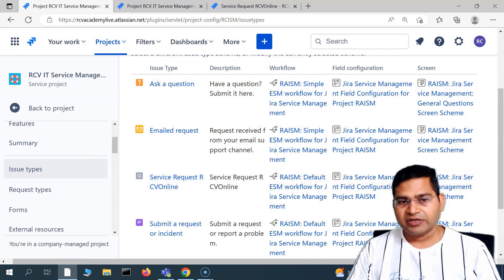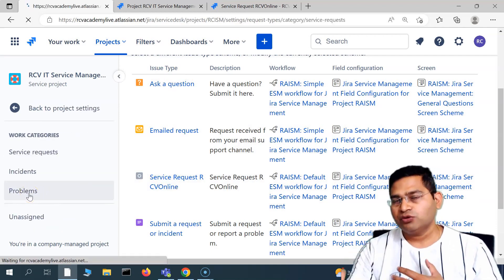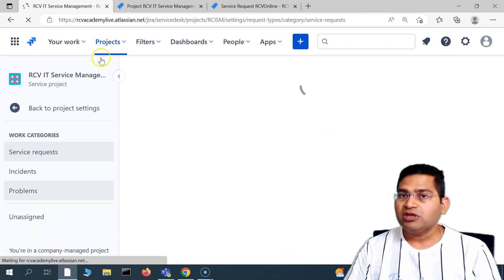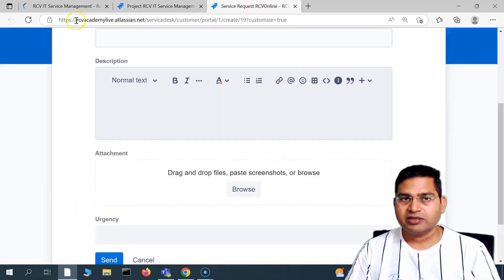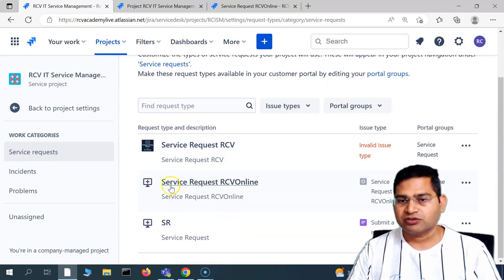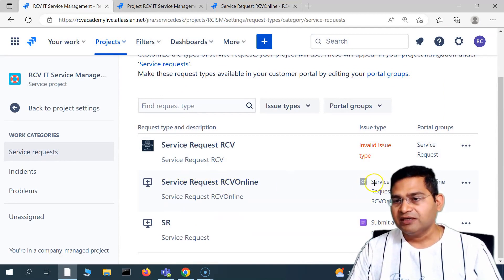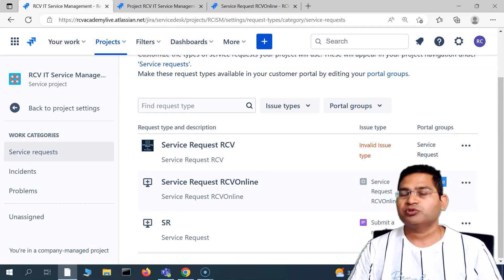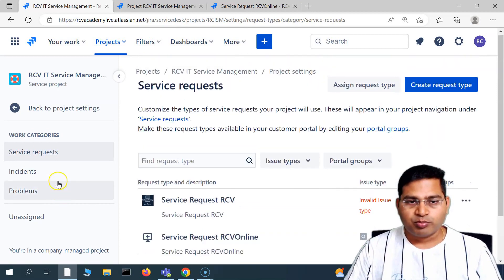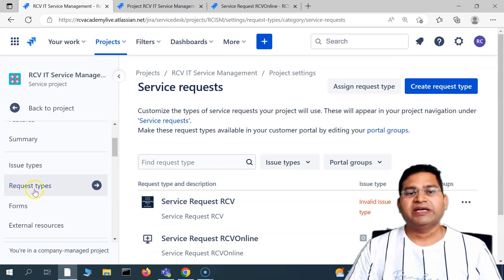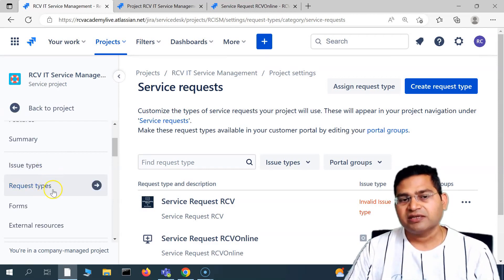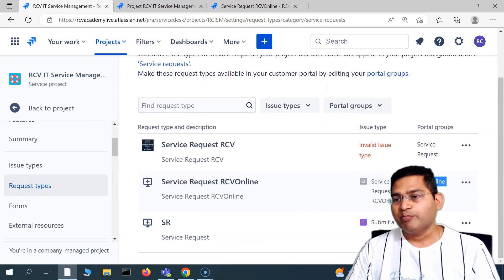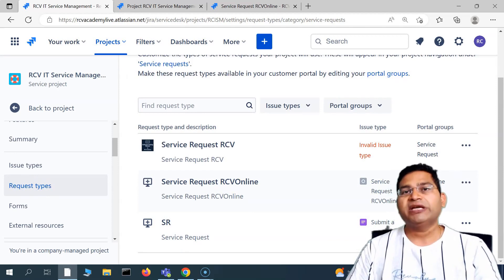From the issue type, we created the request type, and that request type holds a reference to the issue type we created. The hierarchy is: issue type → request type → service portal for the end user or customer. So 'Service Request RCV Online' uses the issue type we created, which is mapped to the portal group. First create the issue type, then create the request type, associate the new issue type to it, then map the request type to the portal group.